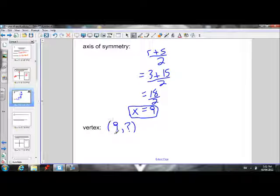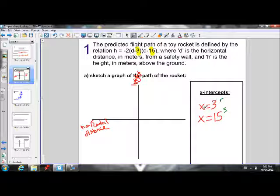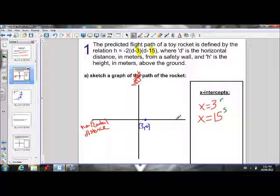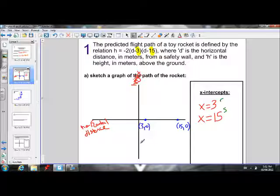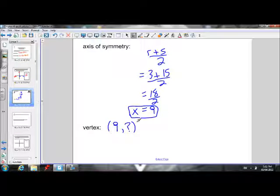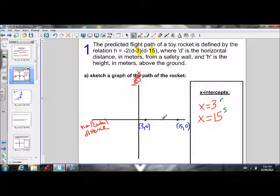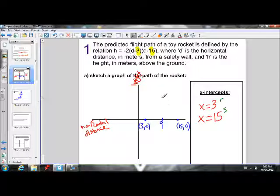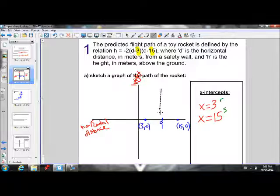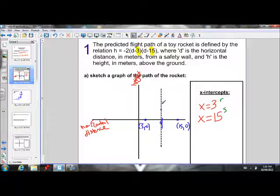On our graph, we can plot the x-intercepts at (3, 0) and (15, 0). The axis of symmetry is in the middle of these x-intercepts — that's why we added them and divided by 2. So the axis of symmetry goes through x = 9, and our vertex lies on this vertical line. We know the x-coordinate of the vertex is 9, but we still need the y-coordinate.